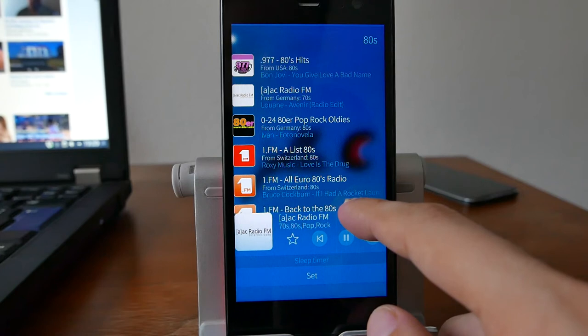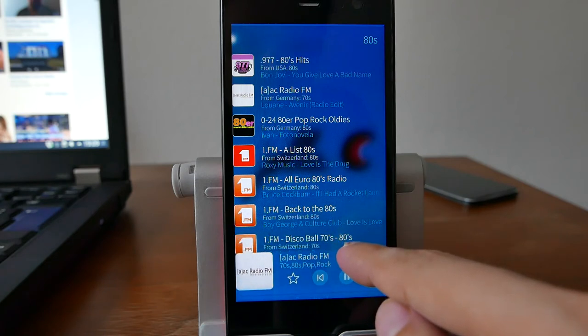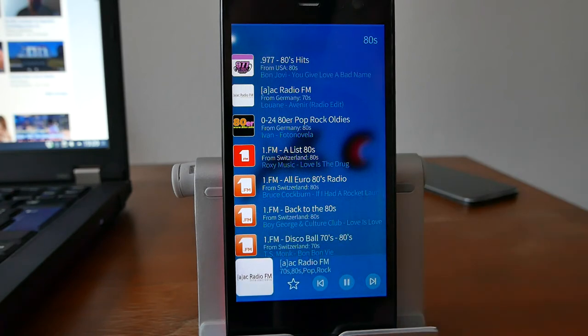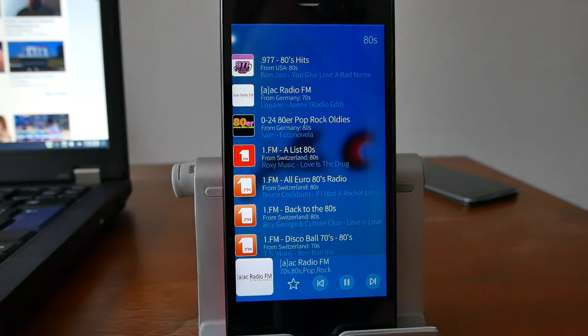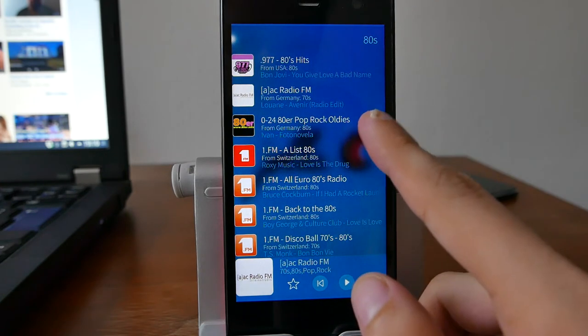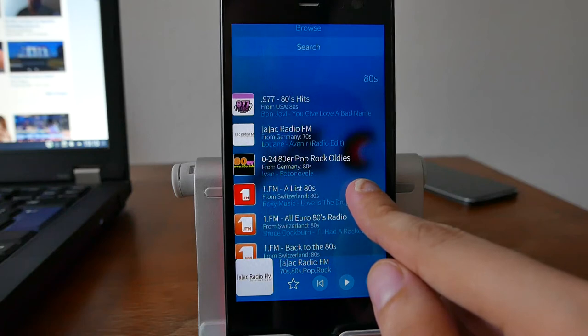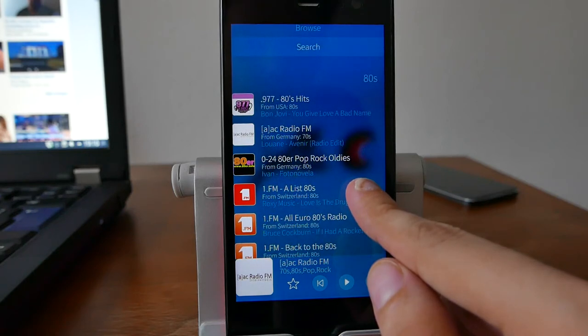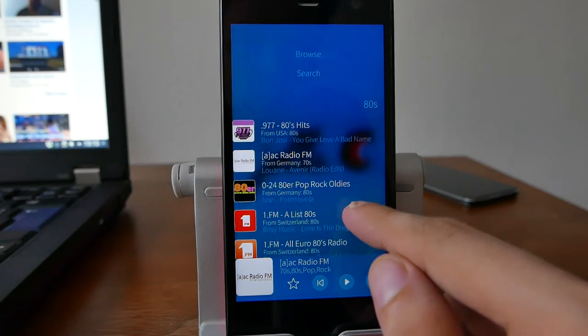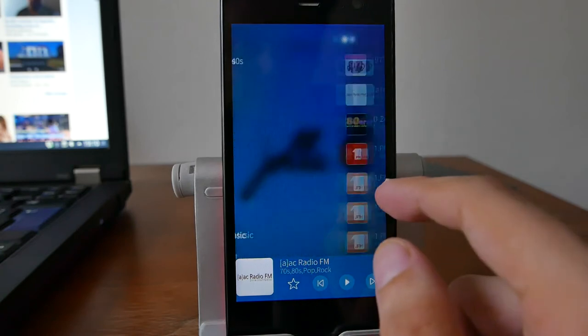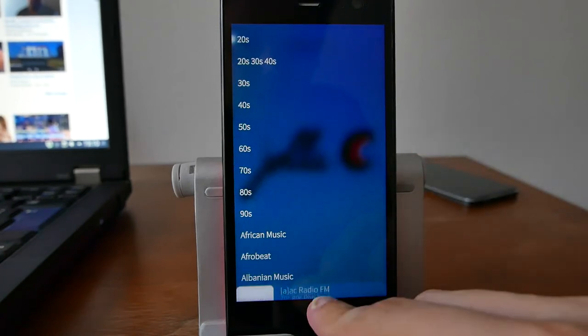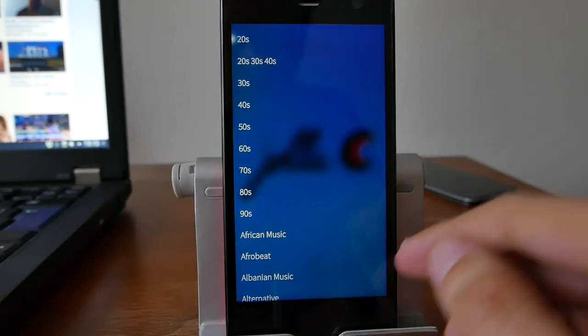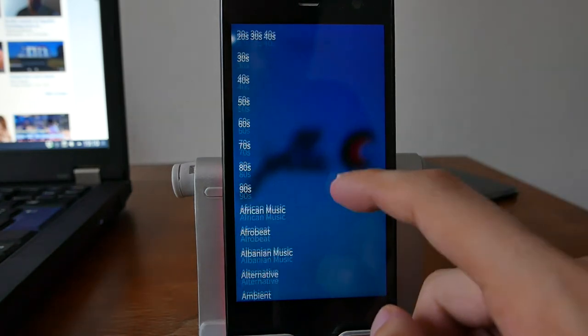You can also set a sleep timer if you swipe up here, which is very nice if you want to listen to radio in your bed. When you try to sleep, you can add a sleep timer and it will automatically turn off the radio. Of course, you have the option to search in this list and go to browse or go back again. I can swipe down to get rid of the player itself.